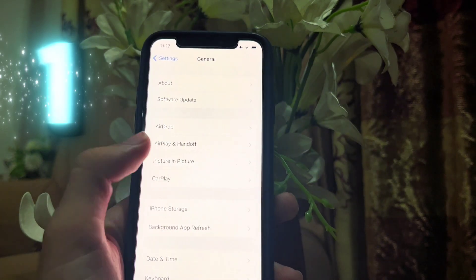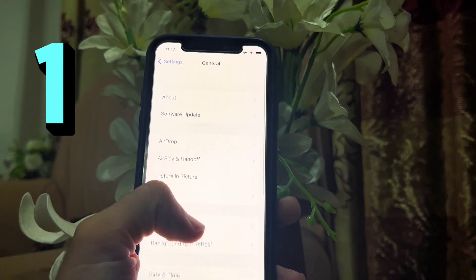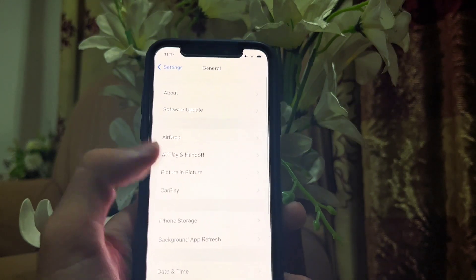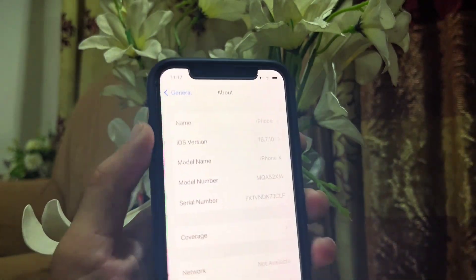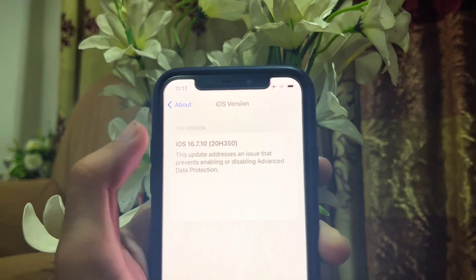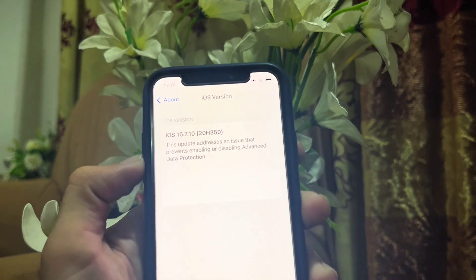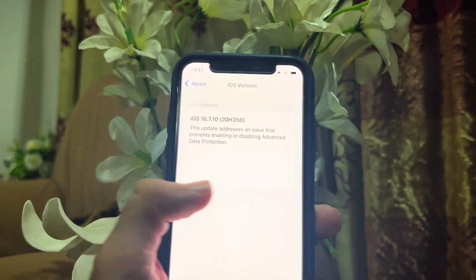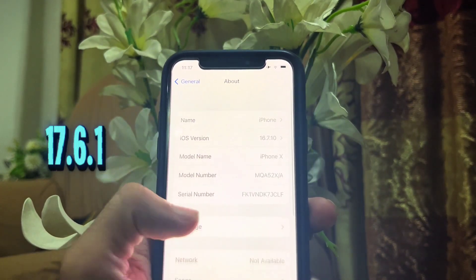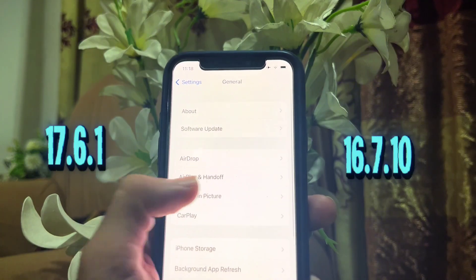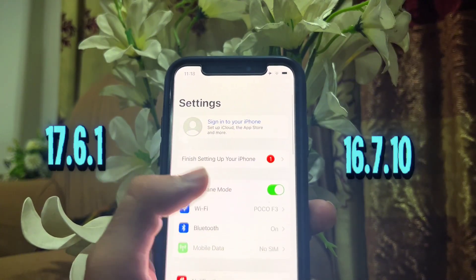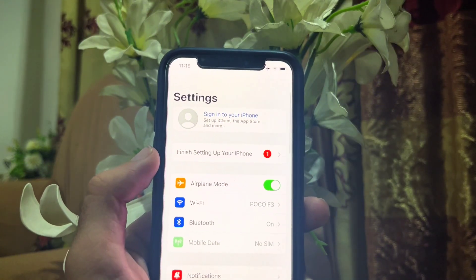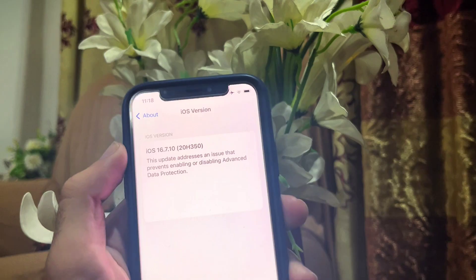The first thing in this iOS 16.7.10 update is the enabling and disabling issue of advanced data protection. This issue was faced by several users, and in iOS 17.6.1 and iOS 16.7.10, Apple solved this issue. You can find advanced data protection in the Apple ID area.